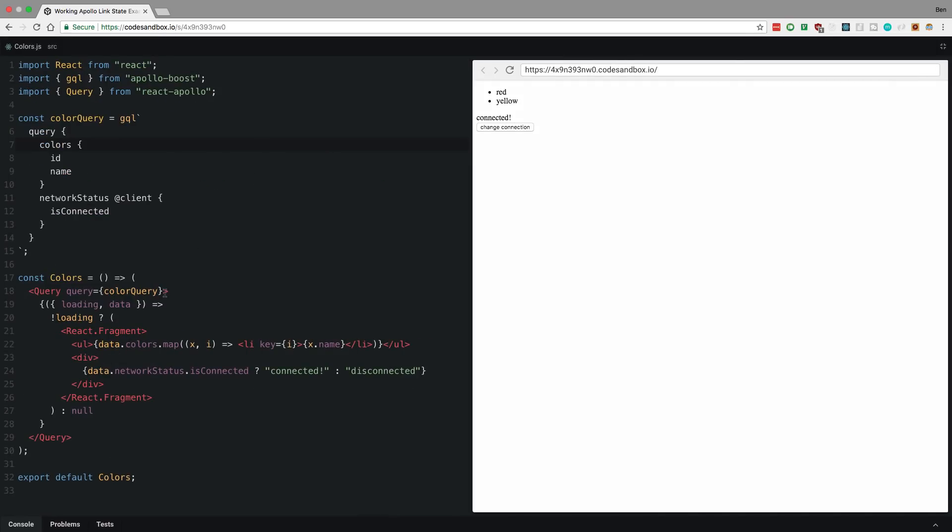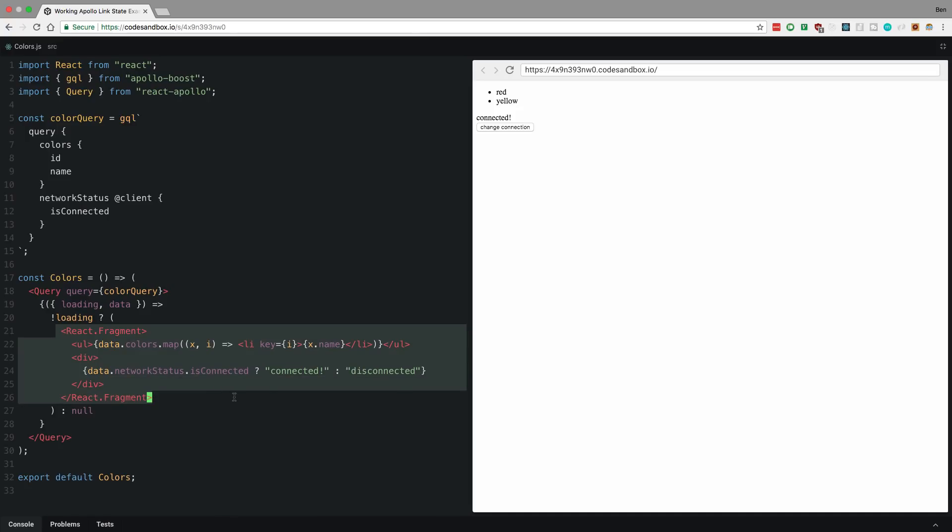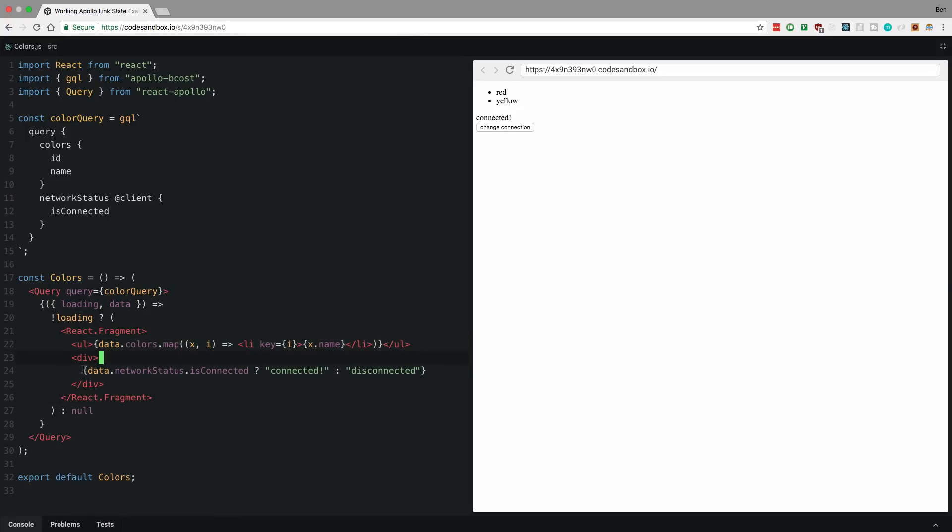So with colors, I am using the query component. Here I am passing in the query and I get loading and data. I check whether we're loading, I'll display null. Otherwise I'll display this fragment. And in this fragment, I have my colors as usual. And here I'm checking the network status and displaying connected or not connected.